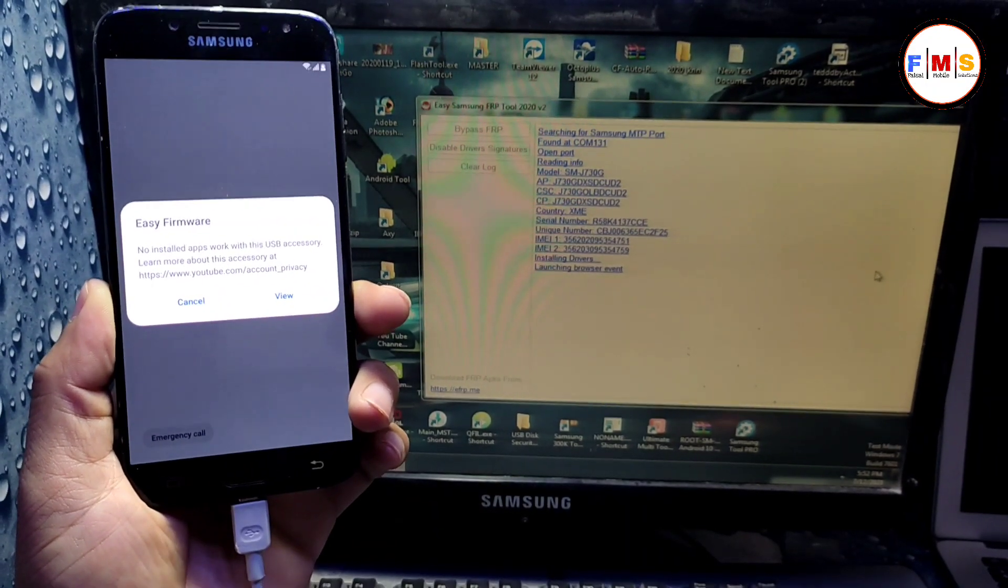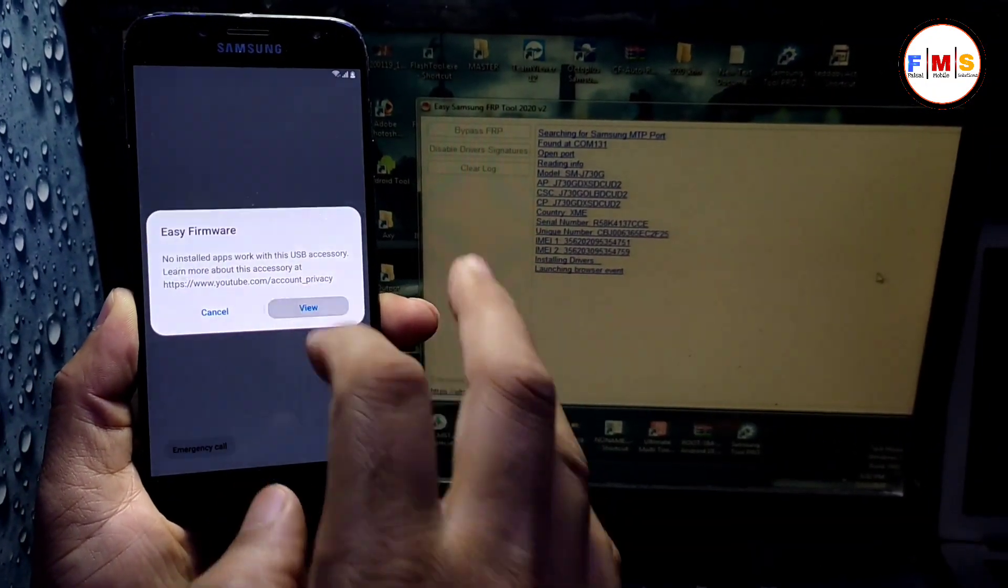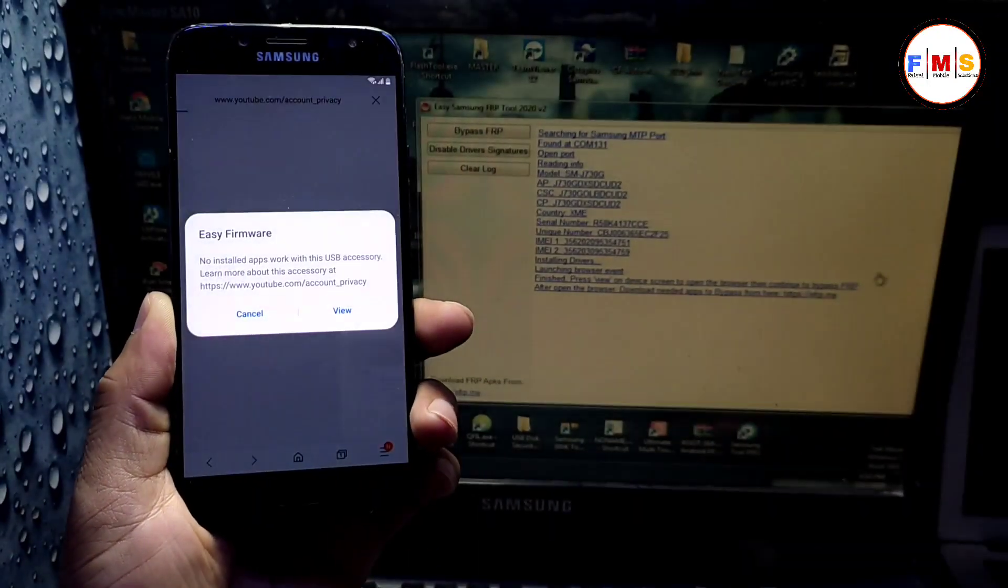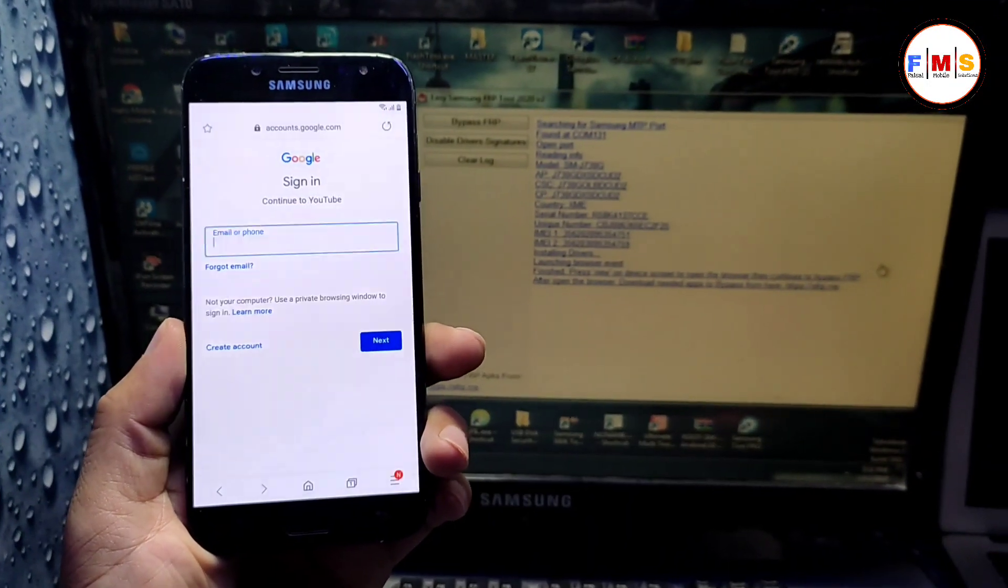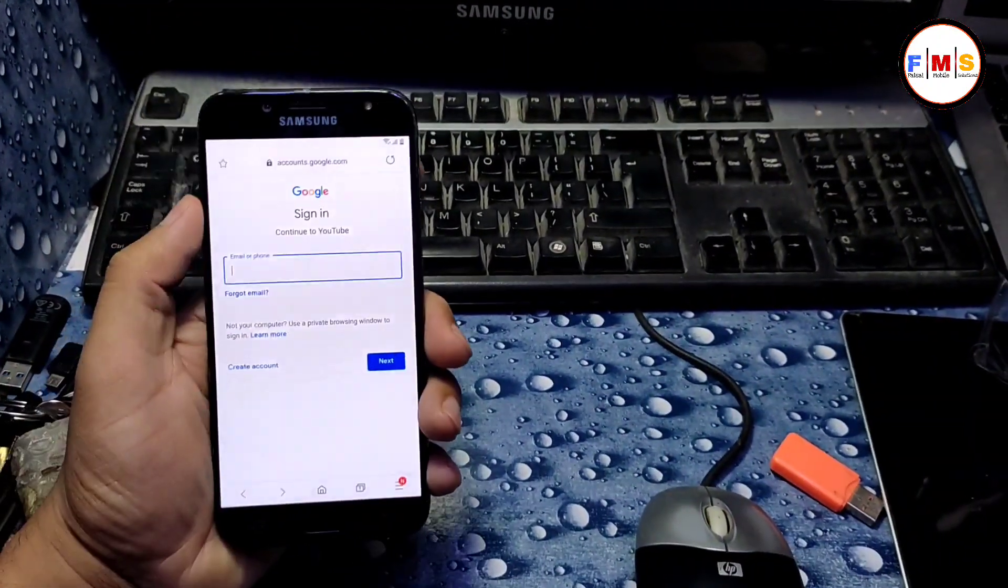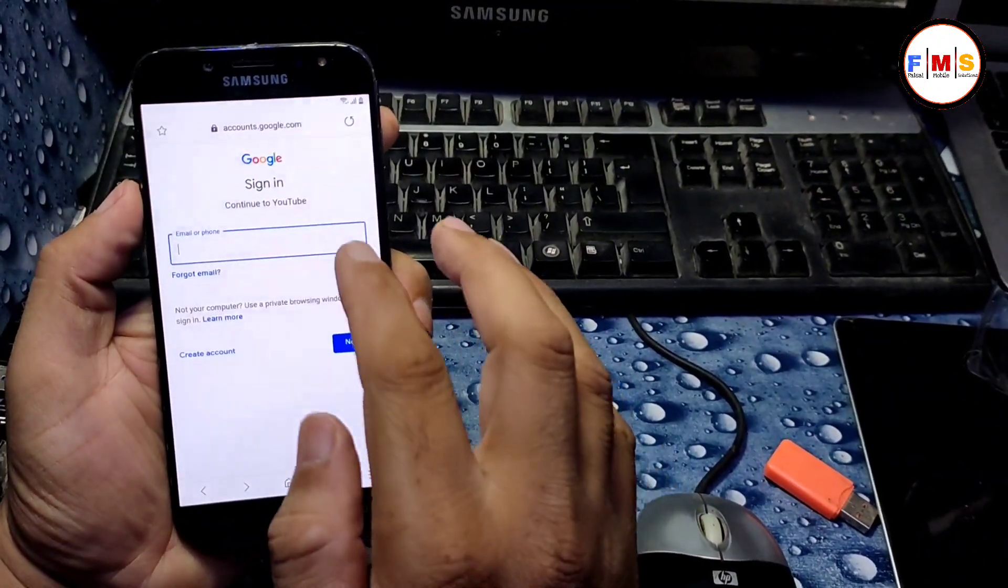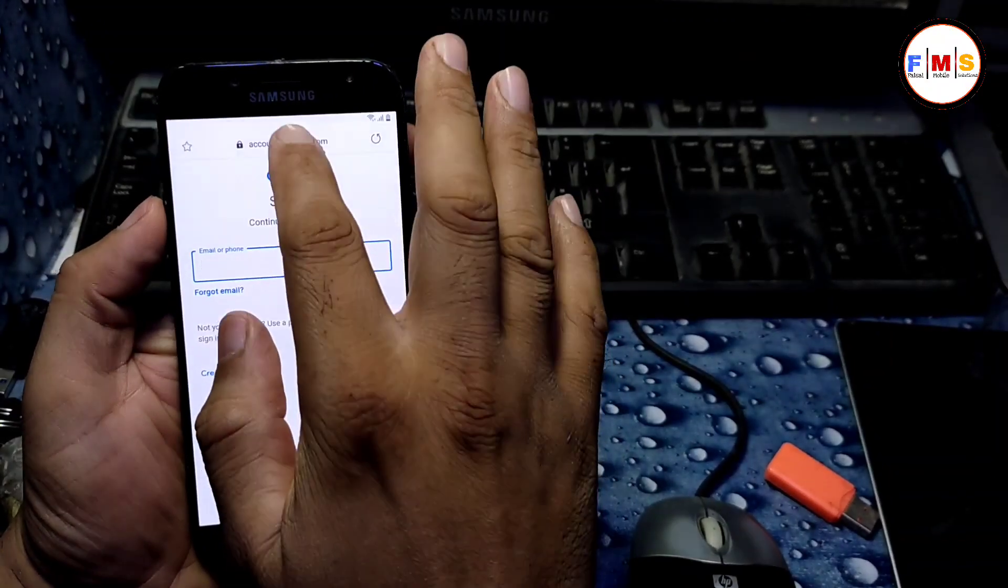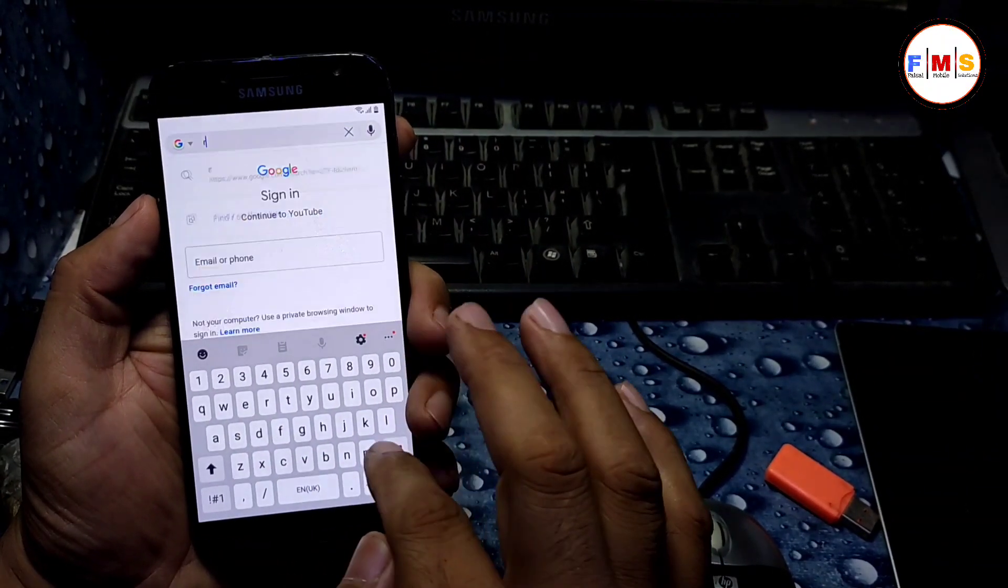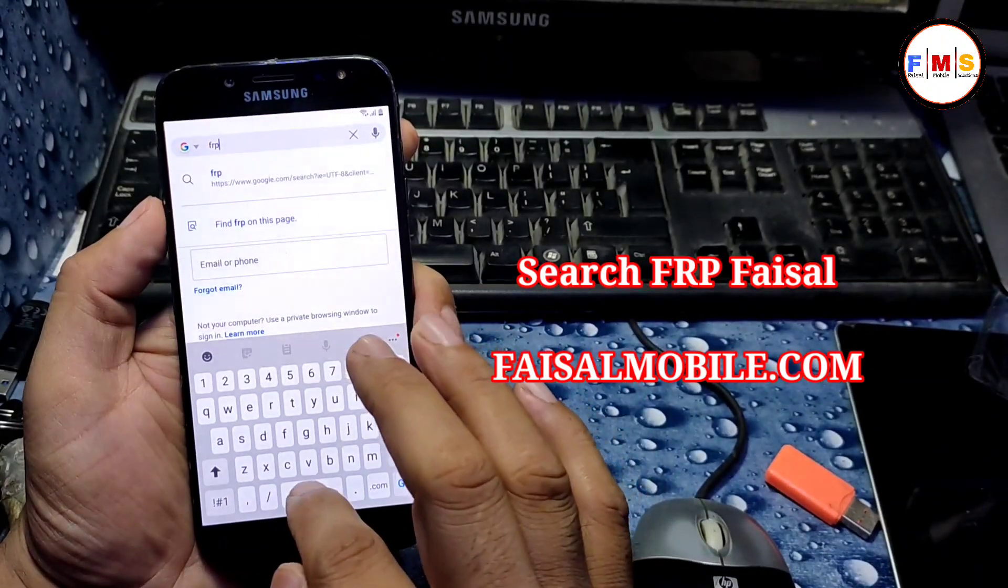Now click on view and it will let you go to Google Chrome. Here we need to type FRP Faisal from Faisalmobile.com. I'm just typing here Faisalmobile FRP Faisal.